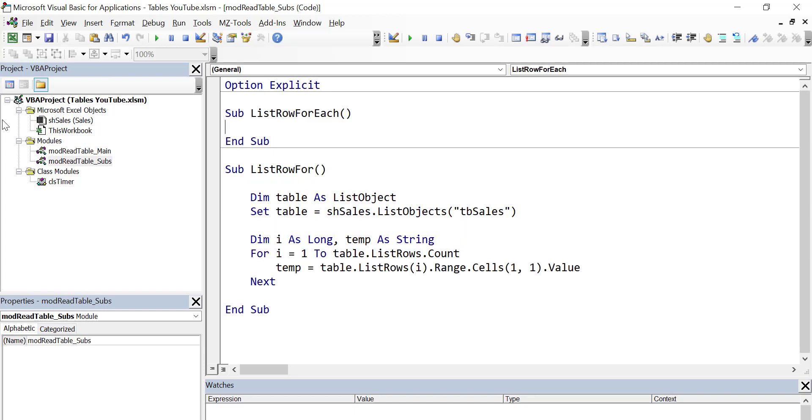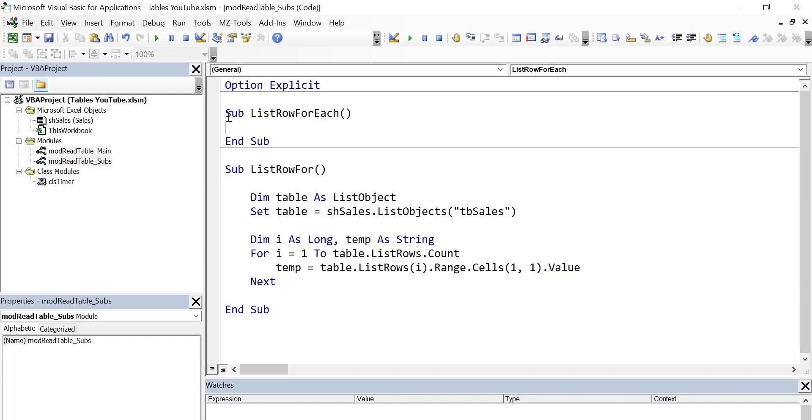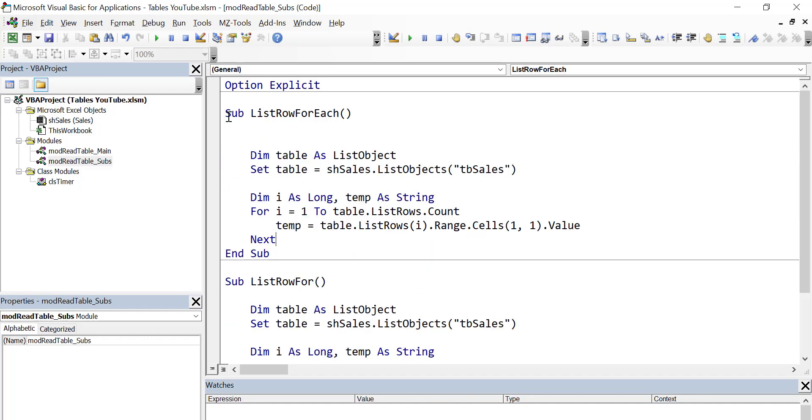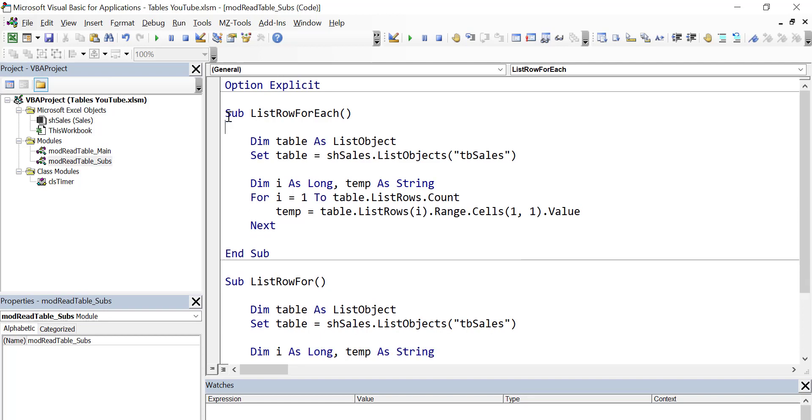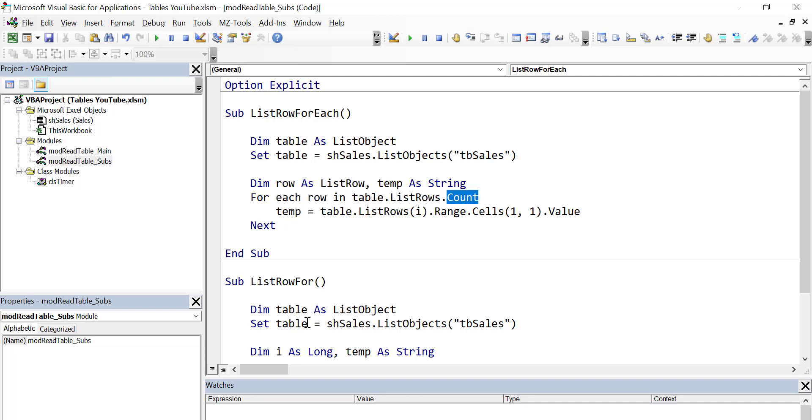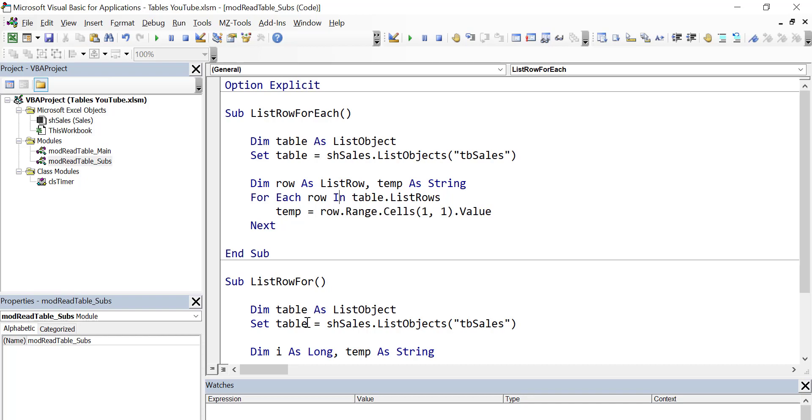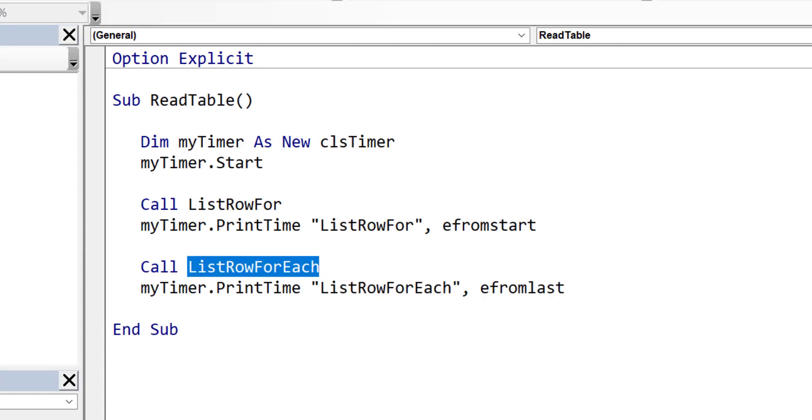Our new sub is going to start the same way as our old sub. We're going to be getting the table, so we'll just copy and paste the code from down here. Then instead of i as long, we're going to have row as list row. Then we'll say for each row, and it'll be each row in table.listrows. The for each loop, generally speaking, is a bit faster than the other for loop, but we'll see in this case if that's the case. To get the data, we use row.range.cells(1,1). So just a slight change really to our code.